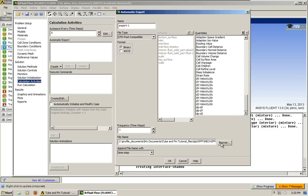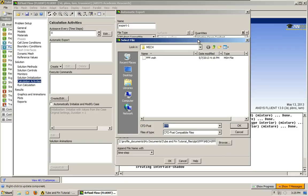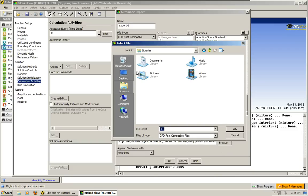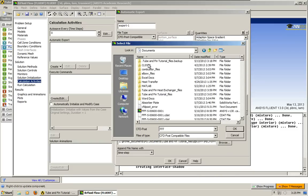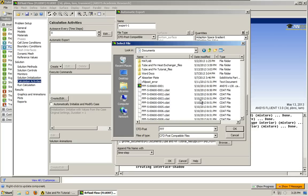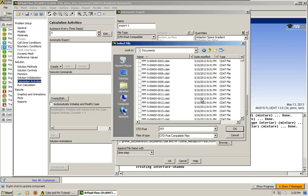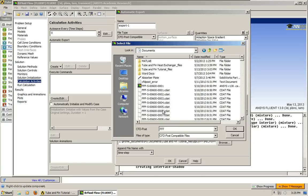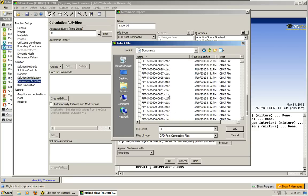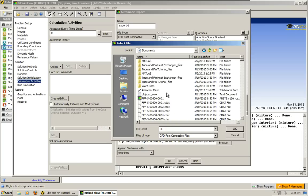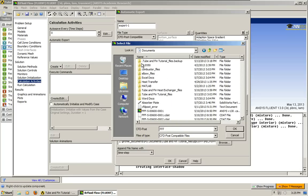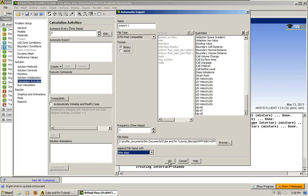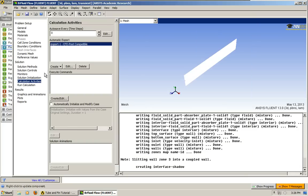Then the next thing you do is you can choose the frequencies, like how often is it being exported. I'm going to leave it as one. Now we're going to choose a location to save the files. I already ran this calculation, so this is where I saved my files. You just choose a folder and press OK. I press cancel because I'm not going to run this calculation. I'm showing you how to set it up, but I'm not going to actually run it.